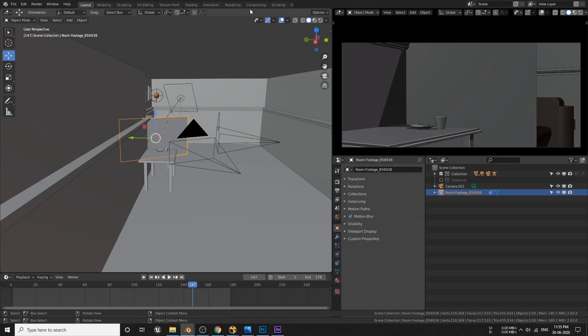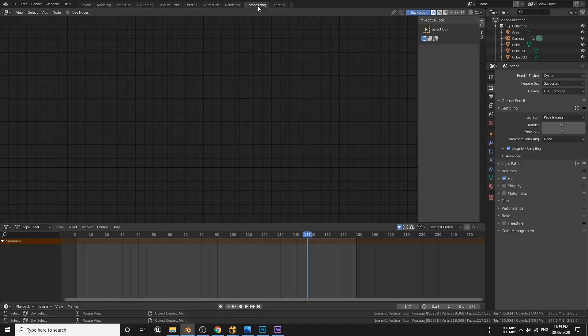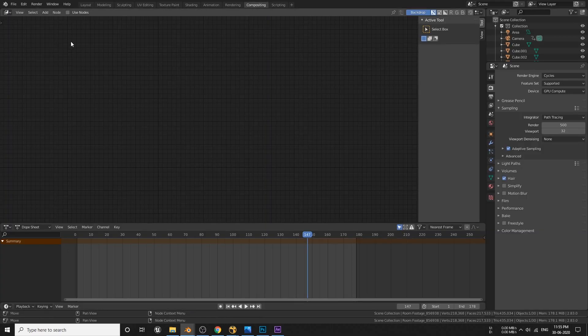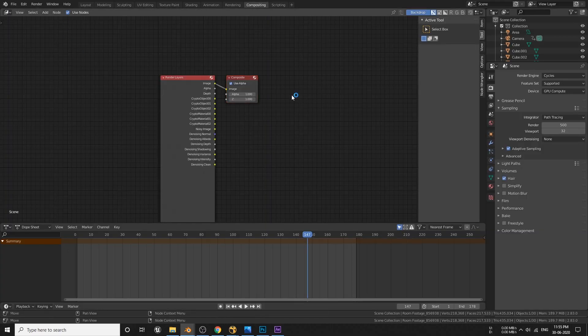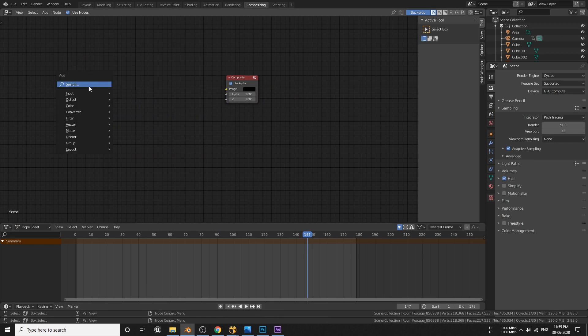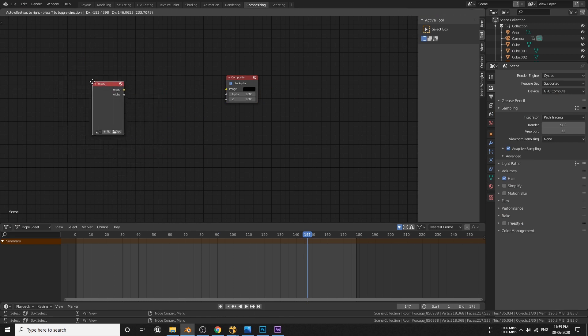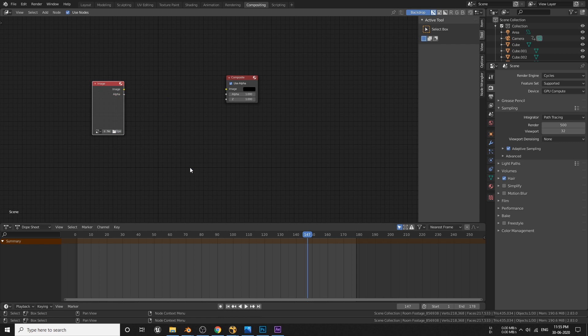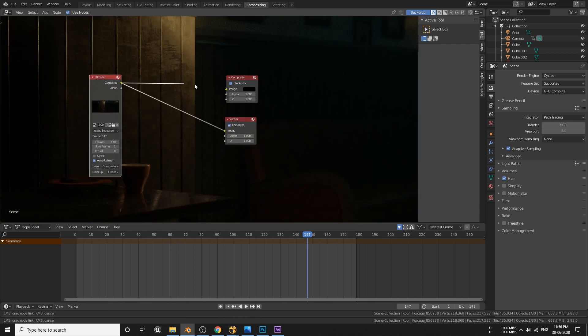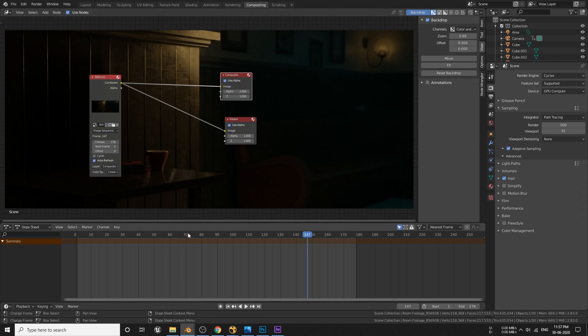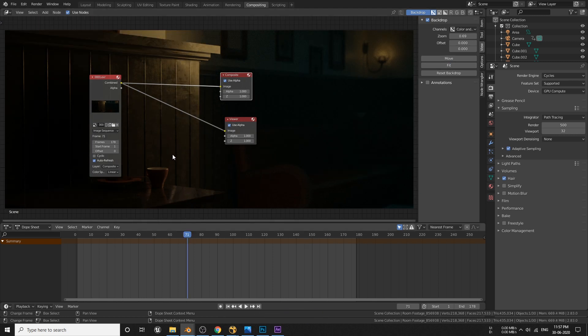Number two, go to compositing tab and enable use node. Get rid of this layer node and add image instead. Locate your render folder and select all the frames and import it here. Now connect this combined output to the compositing input. This view is just for the viewing purpose.